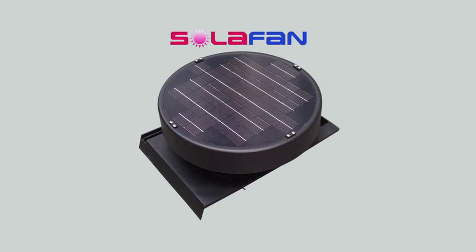The solar fan can be installed by any do-it-yourselfer and does not require that you enter into your ceiling cavity. It can be completely installed from the exterior of the house.